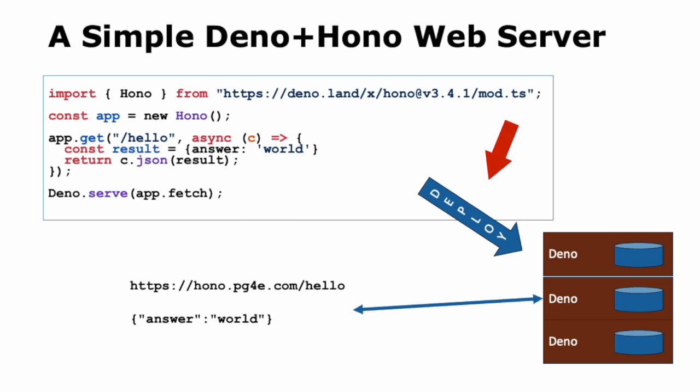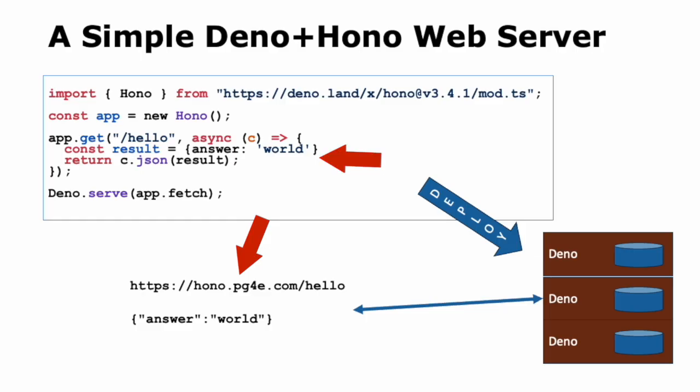Once that's running and I've got it running on Hono dot pgfree dot com, you can say HTTPS Hono dot pgfree dot com slash hello and it will run that code. Probably take a while for it to start because I'm using the free one. That's a Deno application. You say hello, and it says world in JSON.